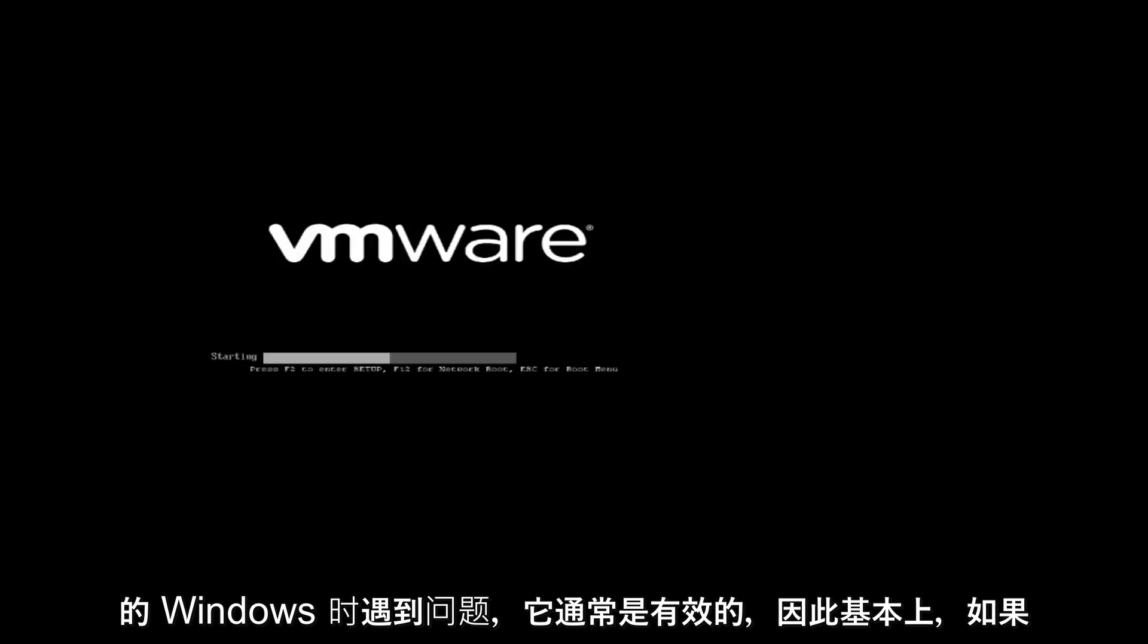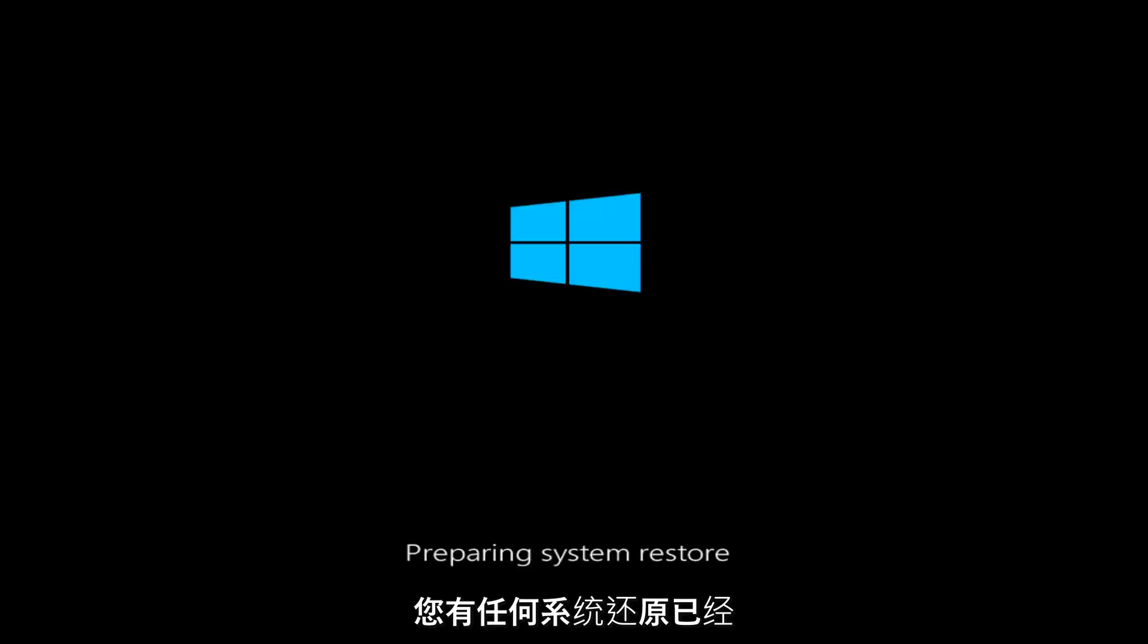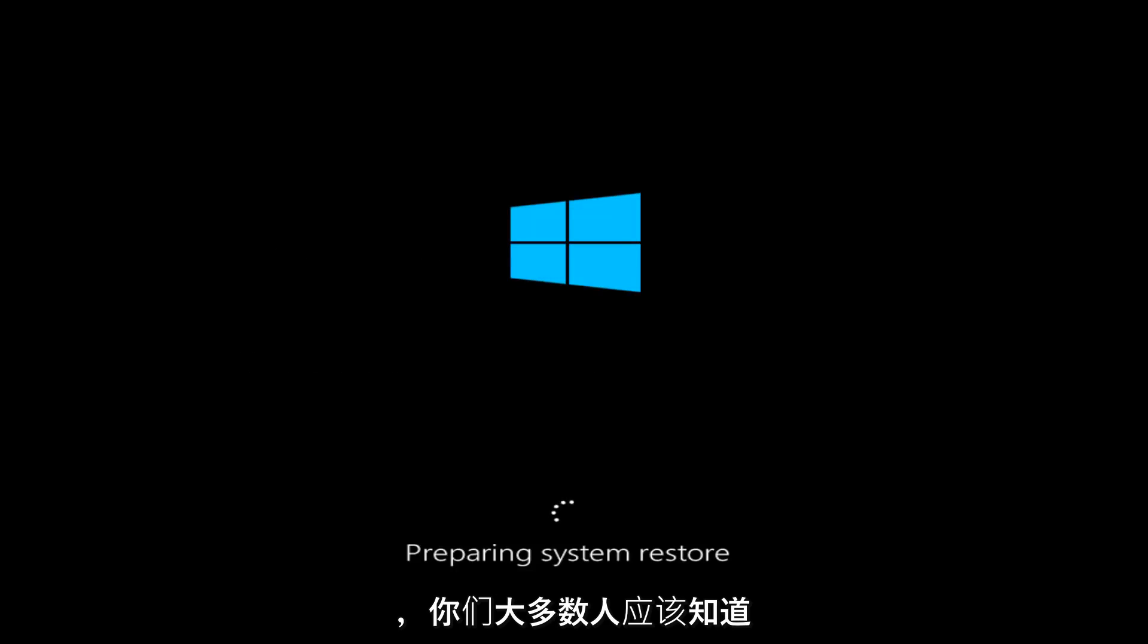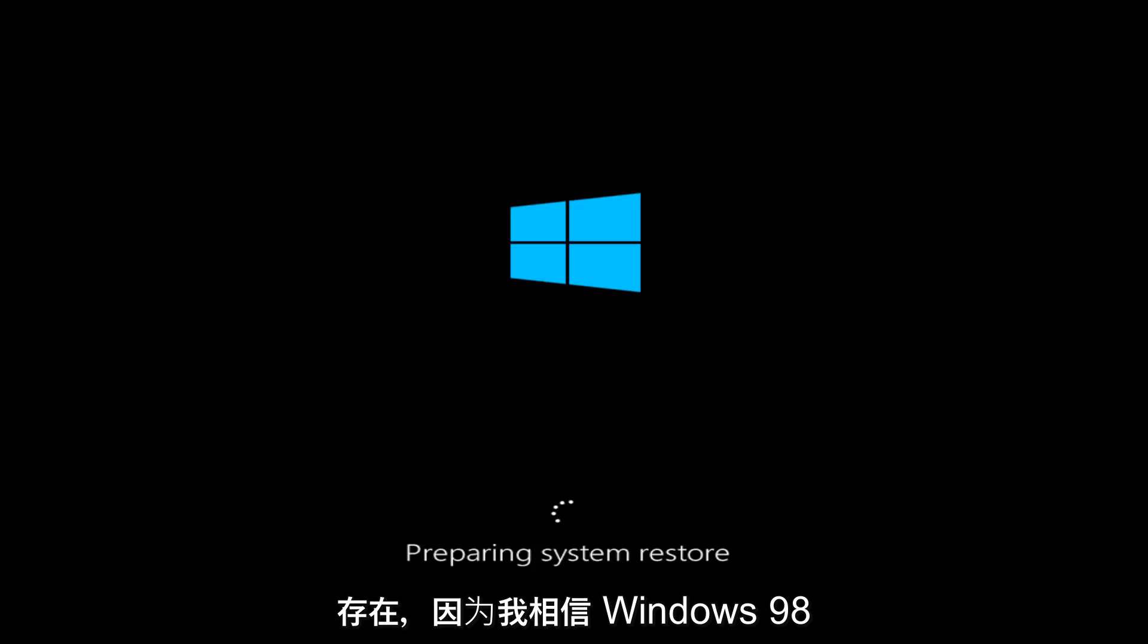So basically, if you have any system restores already saved to your computer, this utility will allow you to restore your computer back to an earlier time. Most of you guys should know what system restore is at this point. It's been around since, I believe, Windows 98.